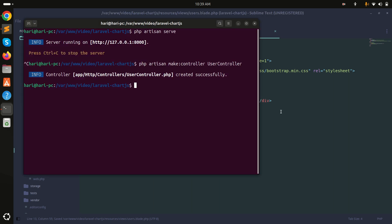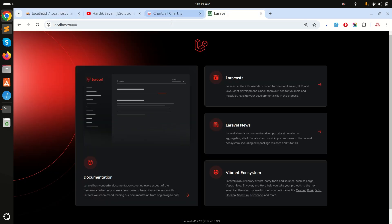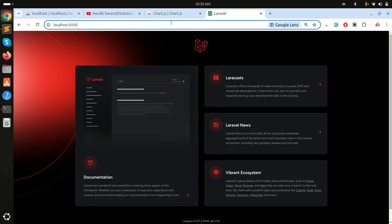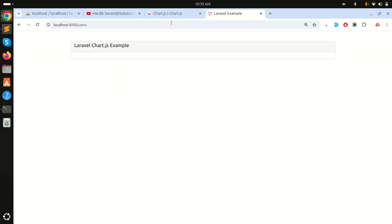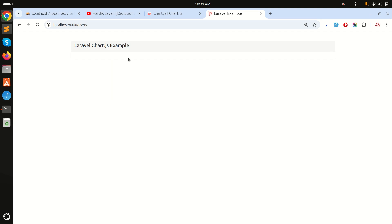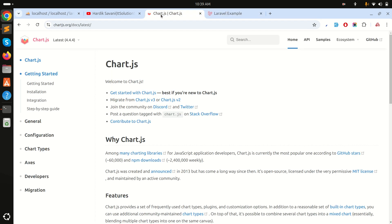Let me run the application with php artisan serve. The application is already running and when I navigate to /users I can see 'Laravel Chart.js'.